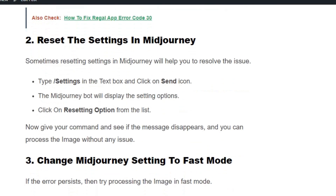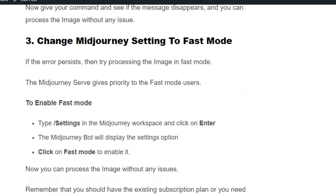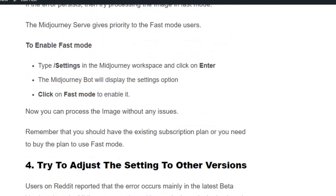If the issue persists, go to solution number 3: change the Midjourney setting to fast mode. The Midjourney app gives most priority to fast mode users over relax mode users. To enable fast mode, type slash settings in Midjourney, hit enter, find the fast mode option, and enable it. Now you can process the image without any error.